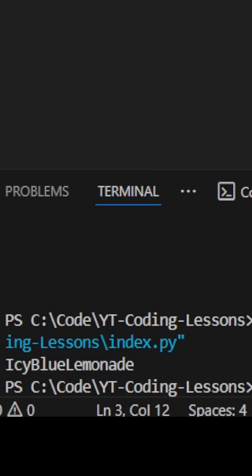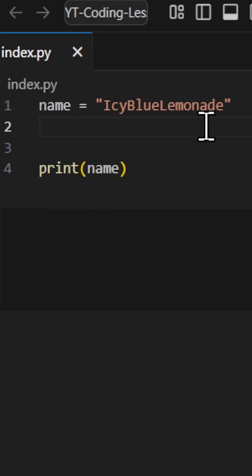The correct answer is that your name will print to the output, not the word name.